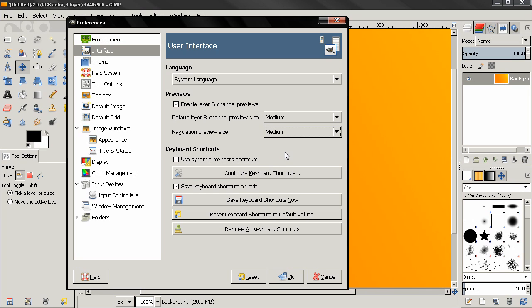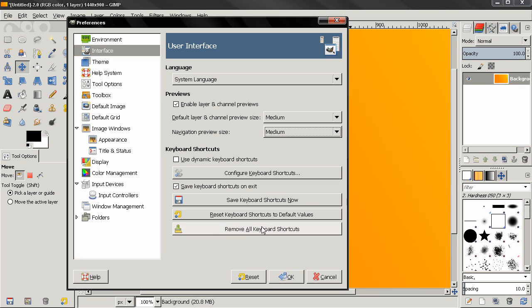Let's start with Remove All Keyboard Shortcuts—pretty straightforward. If you do this you no longer have any keyboard shortcuts. Reset Keyboard Shortcuts to Default Values: if you make a mistake or mess up your keyboard shortcuts, you can always use this option to go back to the defaults. Save Keyboard Shortcuts Now: if you have made changes you can use this option.